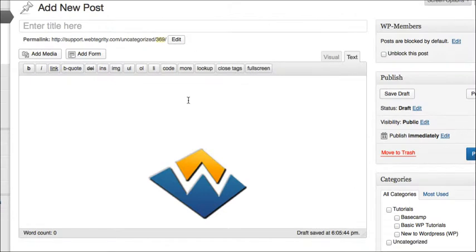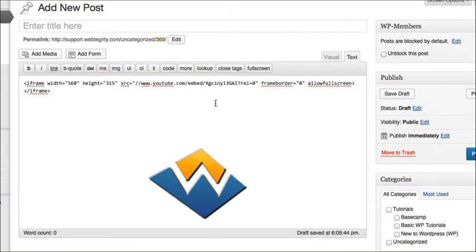I'm going to come back over to my post, be sure I have my cursor in that text mode, and click Command-V if you're on a Mac, or Control-V if you're on a PC.